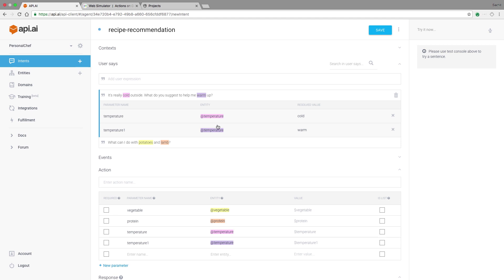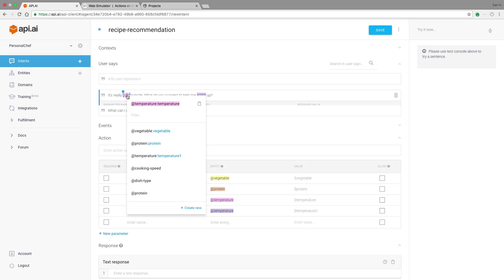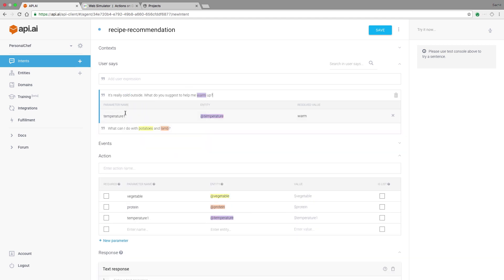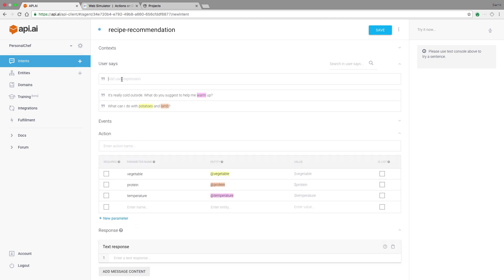We can change the annotation so that the names of the parameters and the entities fit our use case. So for instance here, cold actually doesn't relate to the temperature of our food. And also, the temperature one parameter can be renamed to just temperature. Personal chef will learn from the annotated examples and entities to understand more variations of such requests. Let's go ahead and add a few more examples of what the user might say to trigger this intent to help personal chef learn.